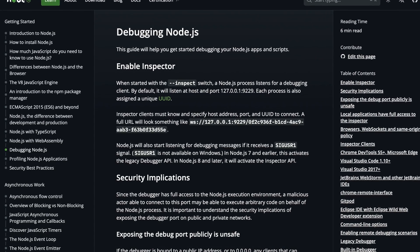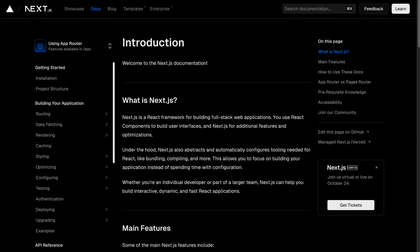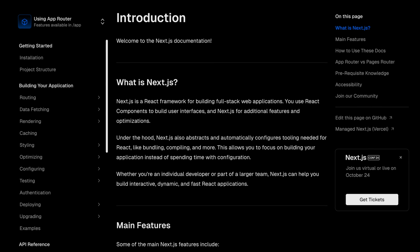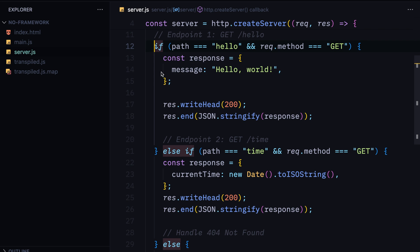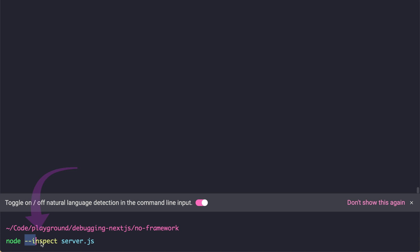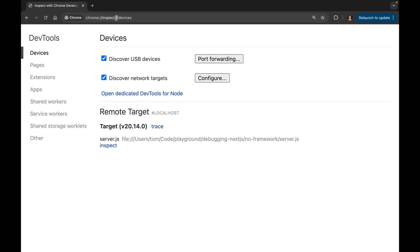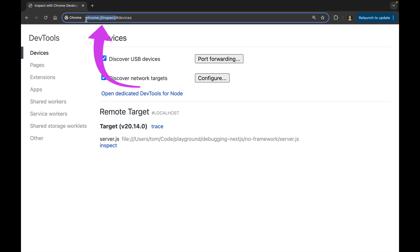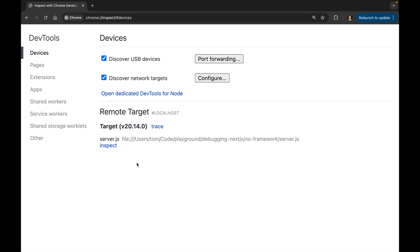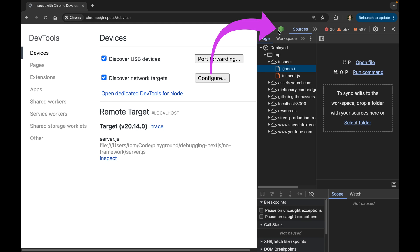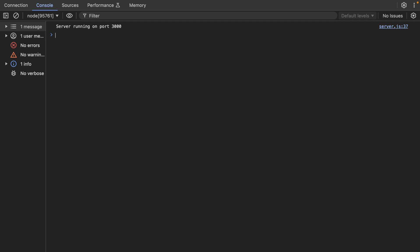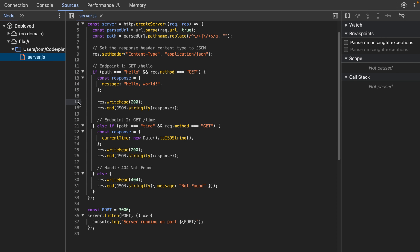Let's now focus on debugging server-side JavaScript, which will also come in handy when debugging Next.js, as Next.js apps consist of both client-side and server-side JavaScript. Here is our server code — a plain Node.js server with two simple endpoints. To set breakpoints using Chrome DevTools, we need to pass an --inspect flag when launching the server using Node. This instructs Node.js to attach a debugger we can then connect to. In Chrome, we can navigate to chrome://inspect and press the inspect button, or open DevTools and press the Node.js icon in the top left corner.